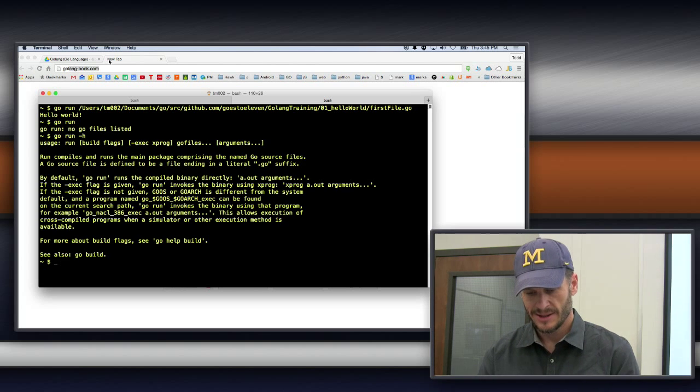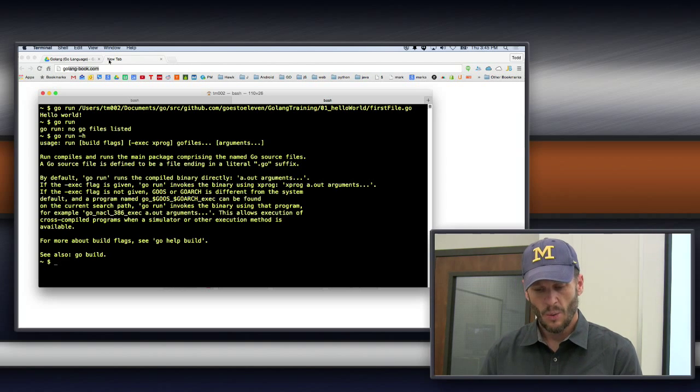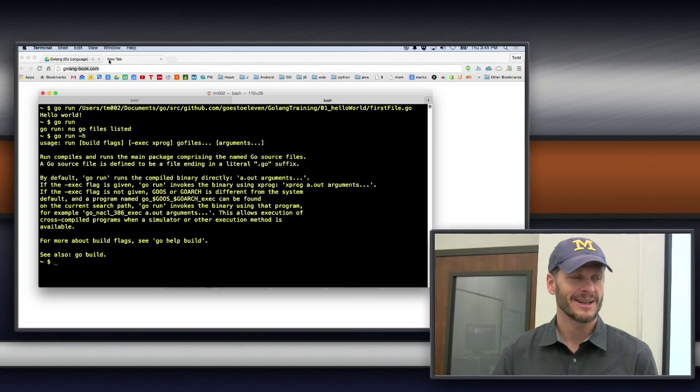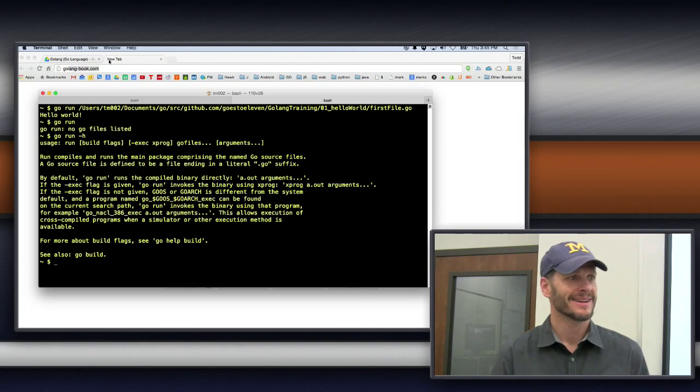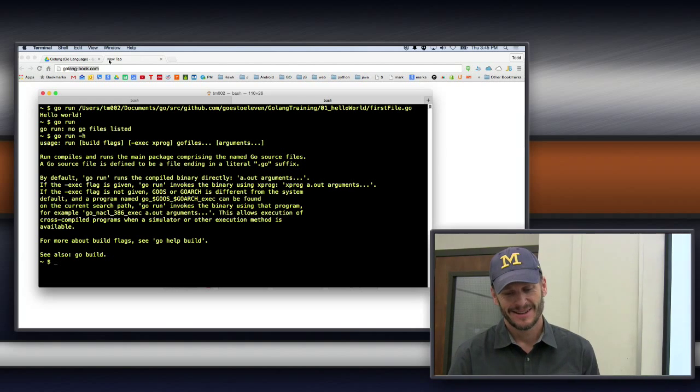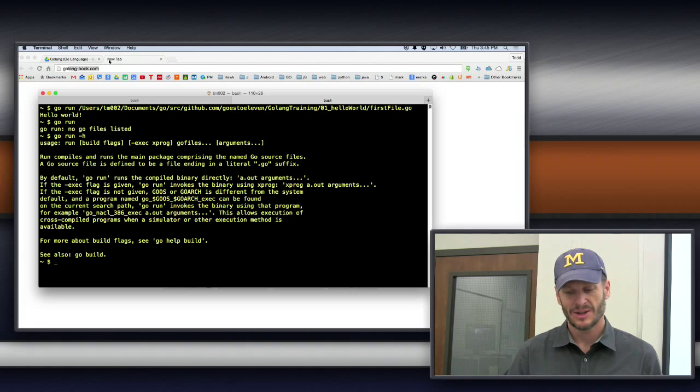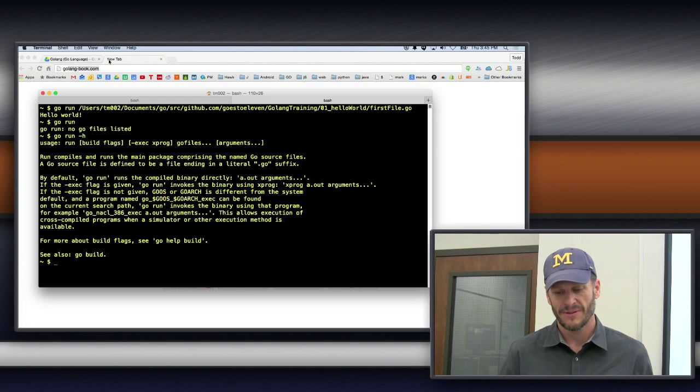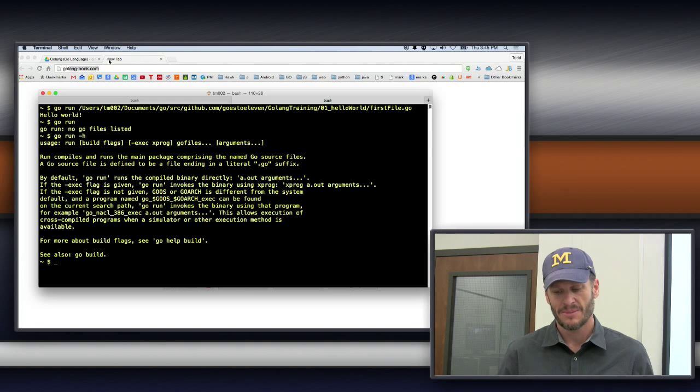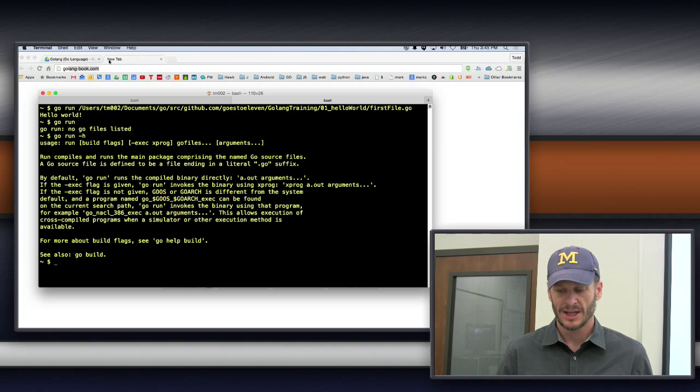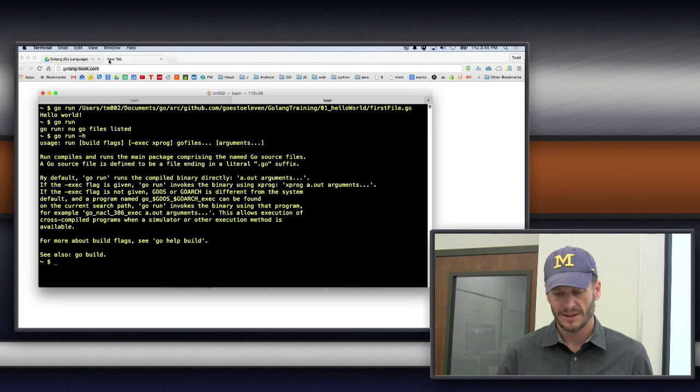Wow, that's awesome. I've never done that. It works for pretty much any command. So Go Run dash H. So Run build flags. Run compiles and runs the main package comprising the named Go Source Files. Go Source Files is defined to be a file ending in a literal .go suffix. By default, Go Run runs the compiled binary directly.